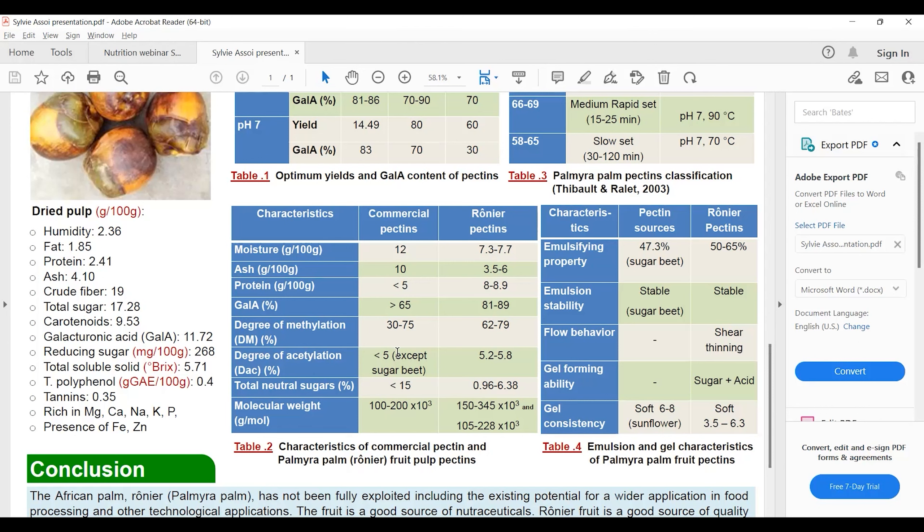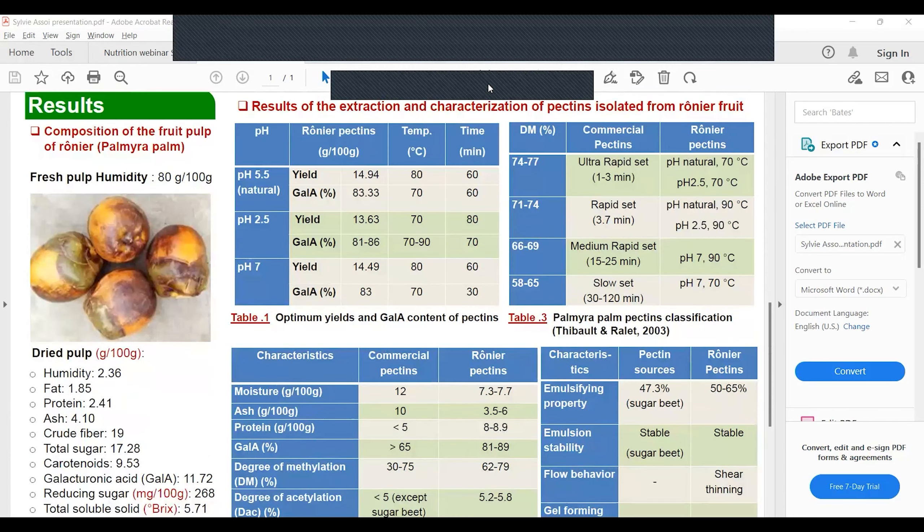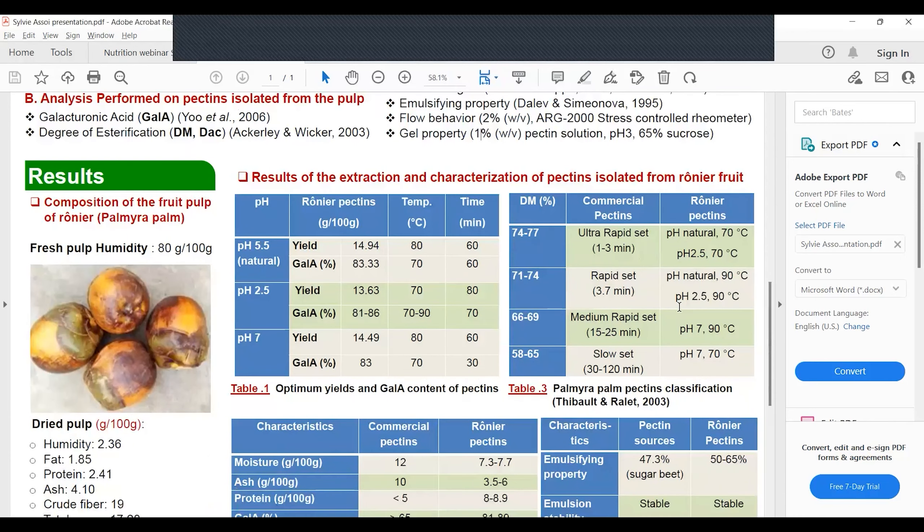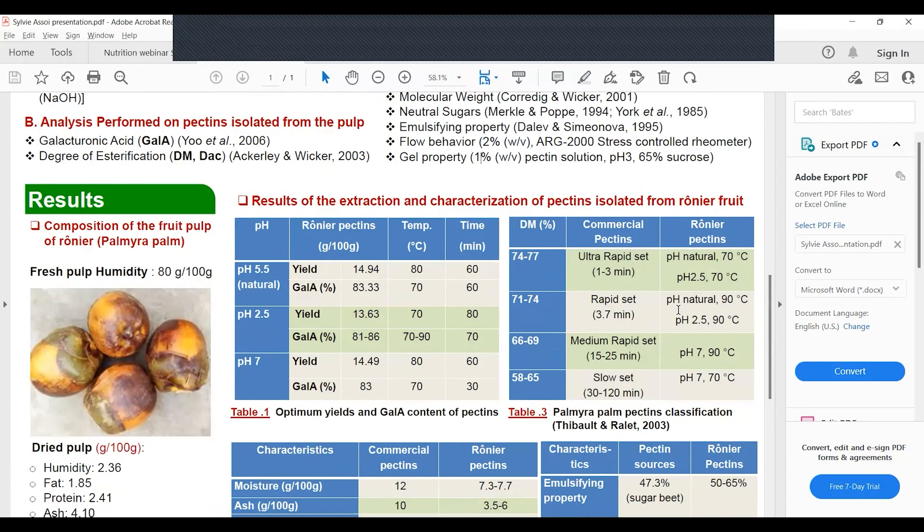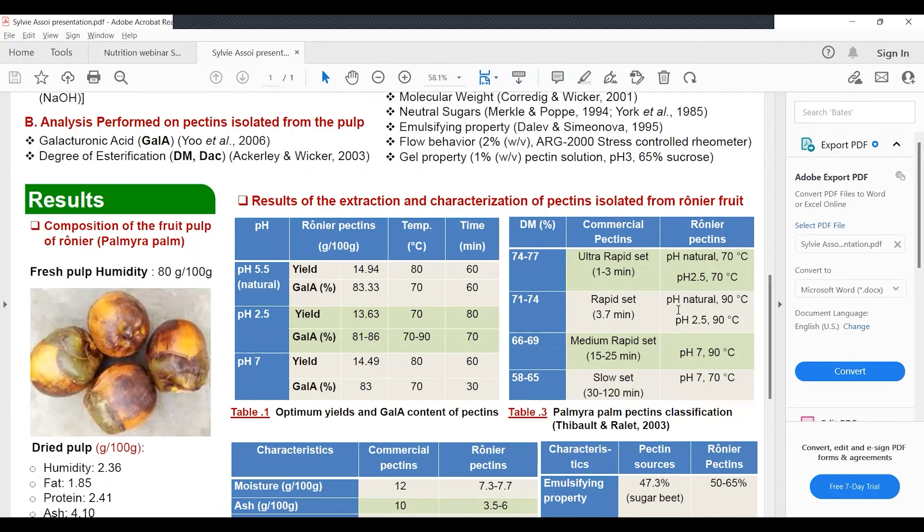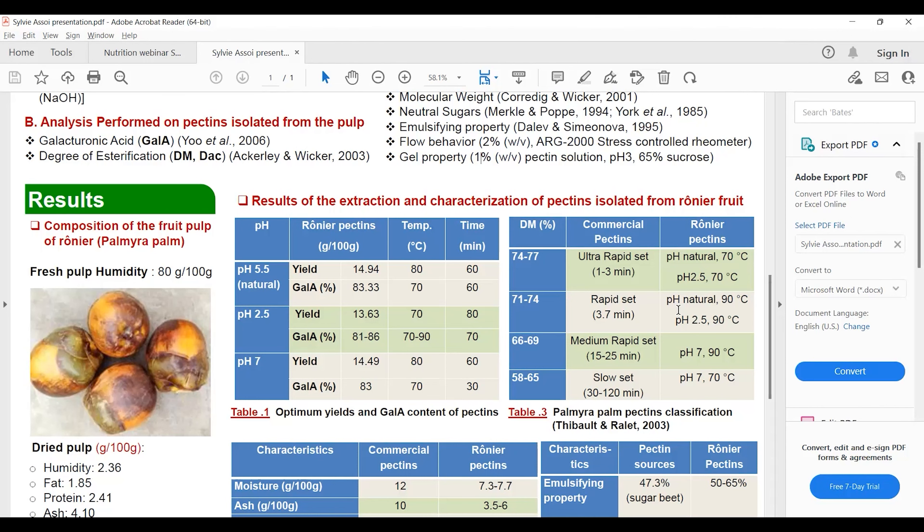Table three shows classification of the pectin extracted from the raw fruit, the palmyra palm. Depending on the degree of esterification, we were able to extract four different classes of pectin with different types of gelling abilities.